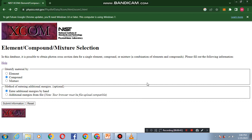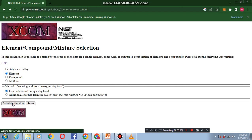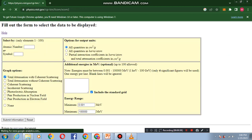Suppose we want to calculate the photon cross-section of sodium element. We select the element option. Here you use additional energies according to your requirement by submitting information. Here enter the sodium symbol.